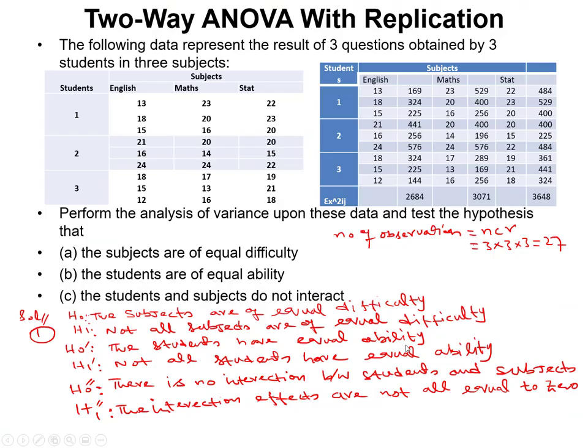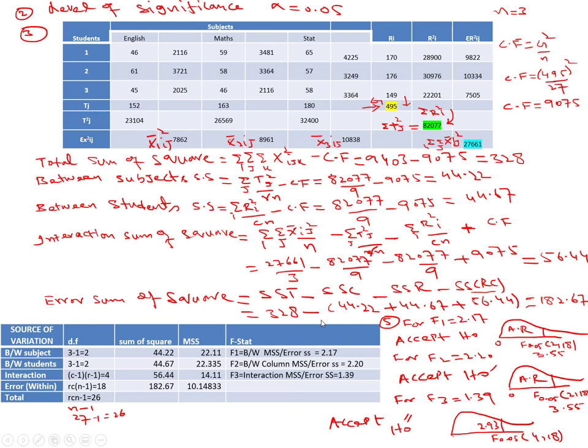From this experiment, we conclude that all three null hypotheses are accepted: subjects are of equal difficulty, students have equal ability, and there is no significant interaction between students and subjects. In the next lecture, I will show how to conduct two-way ANOVA with interaction or replication using Microsoft Excel.